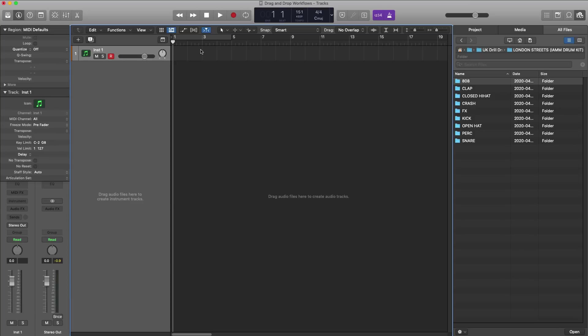The latest update in Logic Pro 10.5 has a lot of cool new features, and this is one of them. It's sort of a fast workflow hack that 10.5 introduced. There are a lot of drag-and-drop workflows within 10.5 to quickly get you to where you want to be. So for instance,